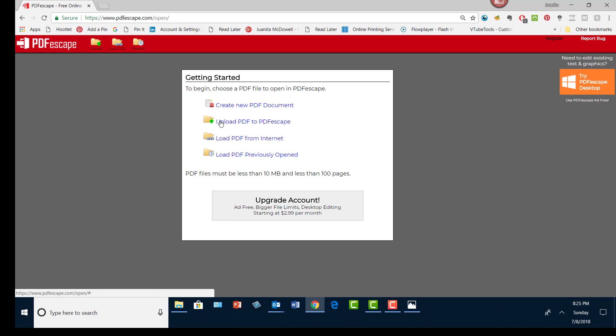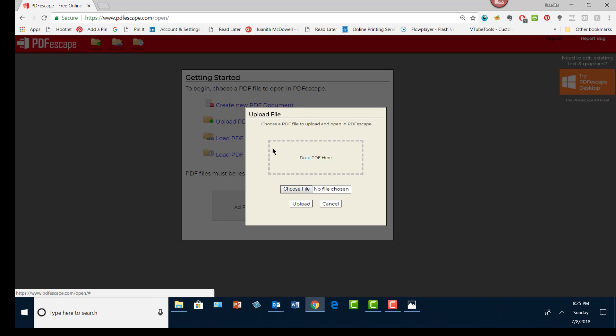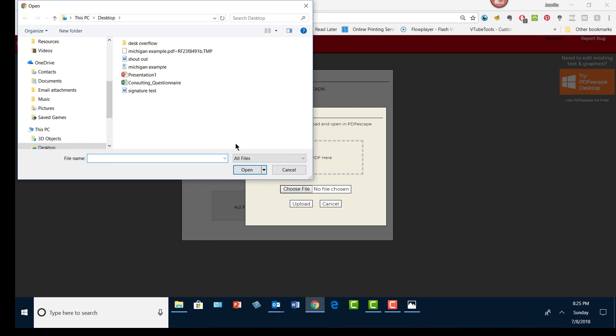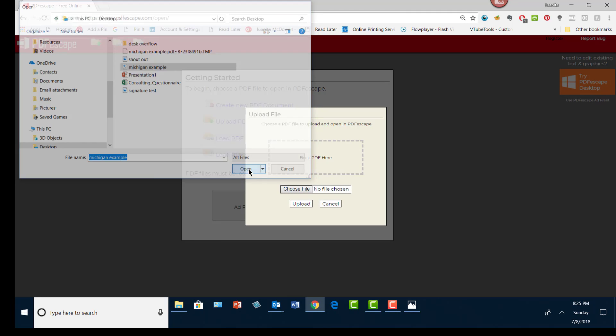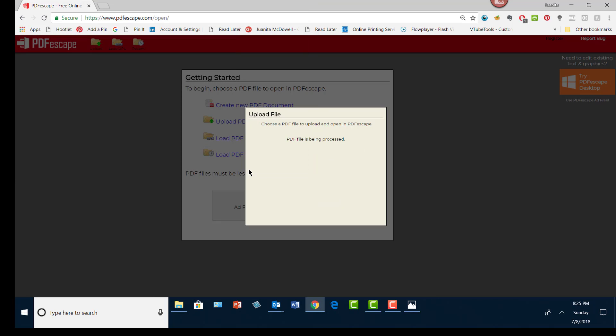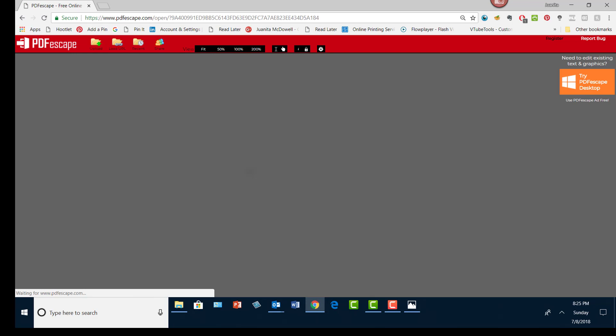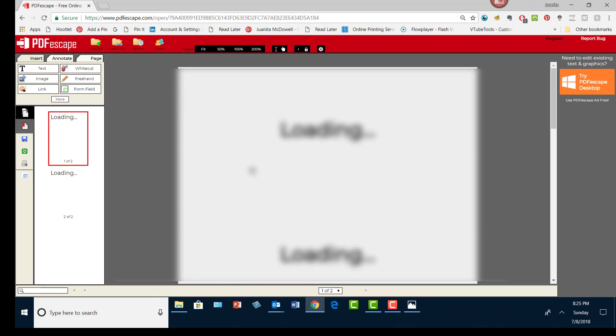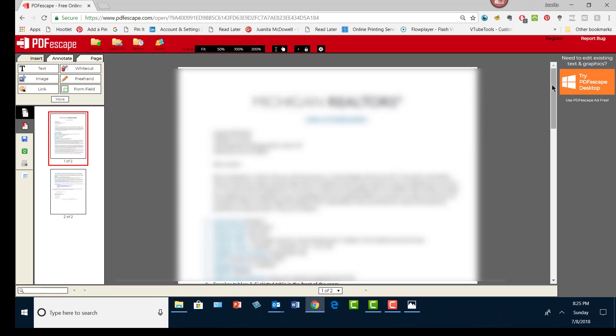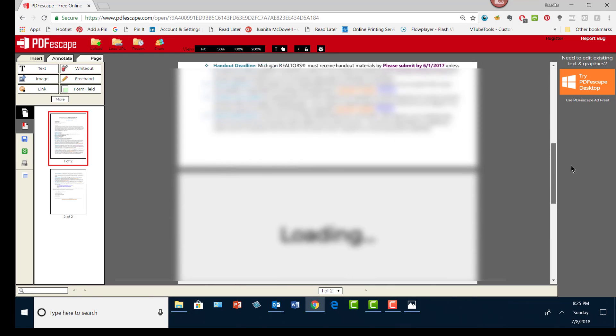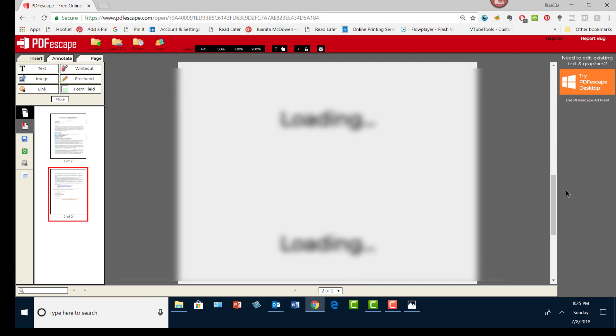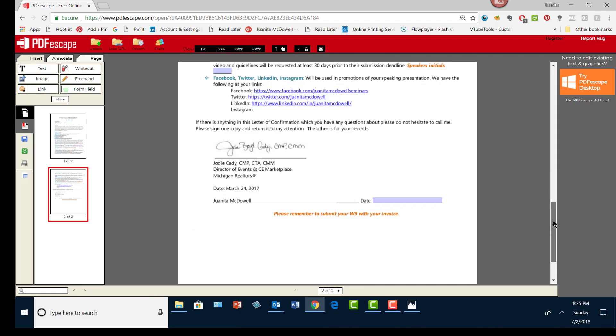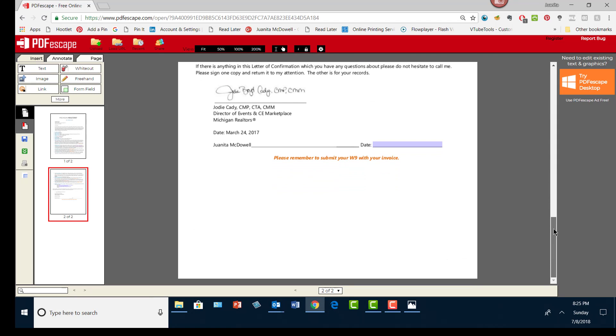I'm going to go to the bottom where it needs a signature, and there's where my signature is required. PDF Escape works like this: you see on the left hand side you have an image.